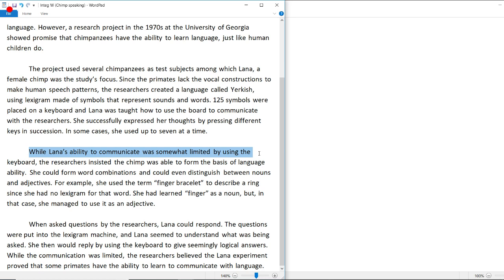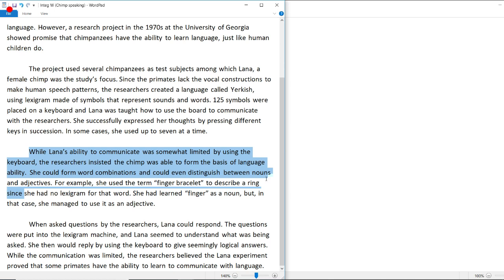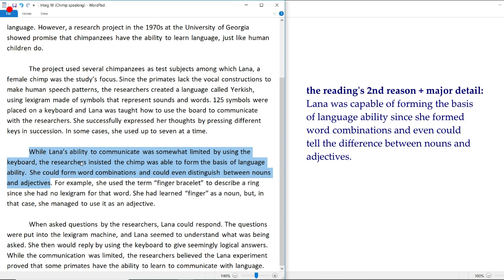While Lana's ability to communicate was somewhat limited by using the keyboard, the researchers insisted the chimp was able to form the basis of language ability — she could form word combinations and even distinguish between nouns and adjectives. So the reading's second point is that Lana formed the basis of language ability, which at least shows that Lana is able to utilize different words for different purposes.